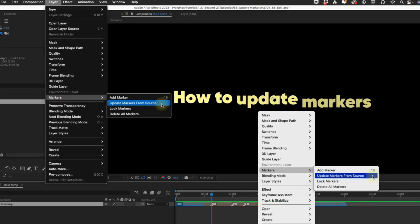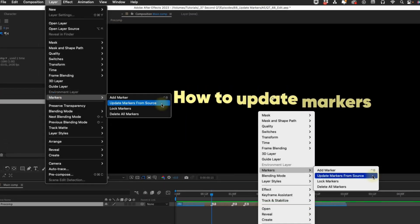So, if you're ever working with markers inside of a pre-comp and make adjustments to those markers, remember to use markers, update markers from source, and you'll save a ton of time.